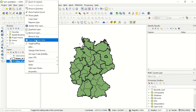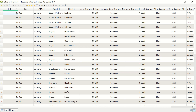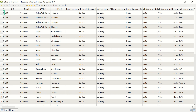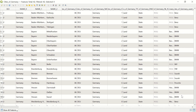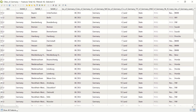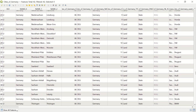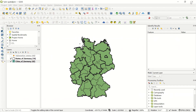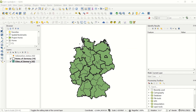Now if we go to the Cities of Germany layer and open its attribute table, we can see the 'States of Germany Used Car' column has been added. For each city, we now know what kind of car is used. This is one of the key uses of the attribute join in QGIS.